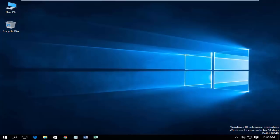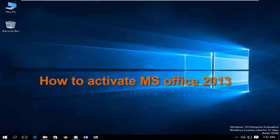Hi guys! Today I will show you how to activate Microsoft Office 2013.